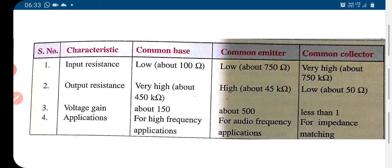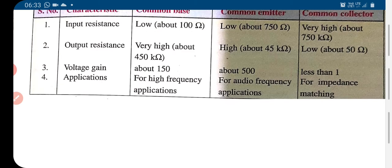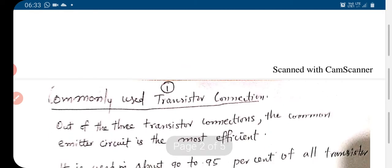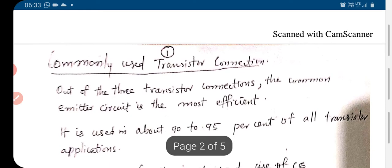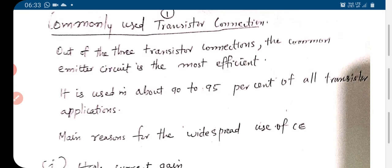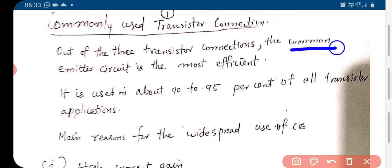In multi-stage amplifiers, we will see this later on. The commonly used transistor connection out of the three is the common emitter, which is the most efficient one.